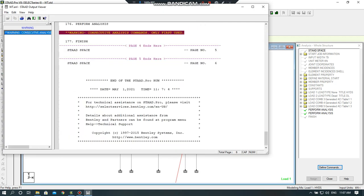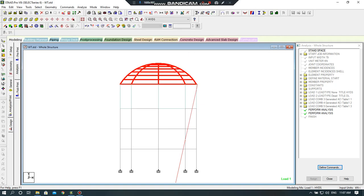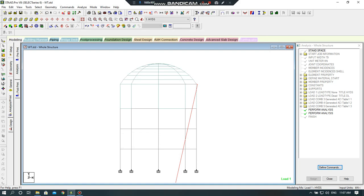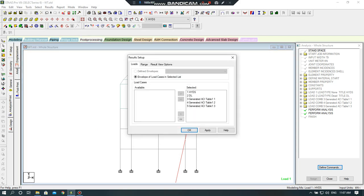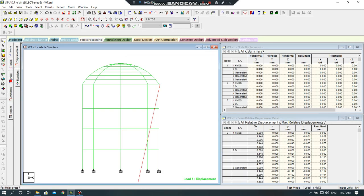So this error, this warning is negligible, so I can ignore it. And I will go to post processing mode. Okay, now I will check my structure for deflection, bending moment, and shear force.